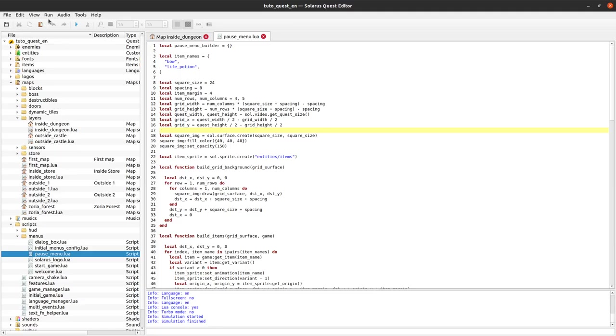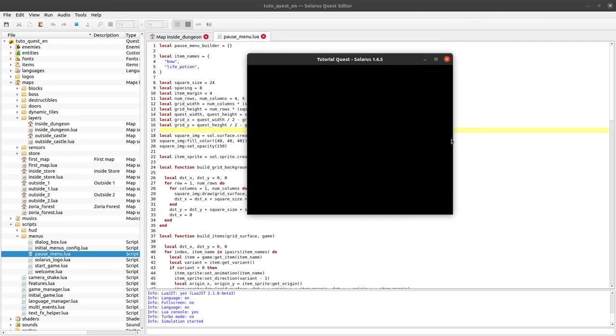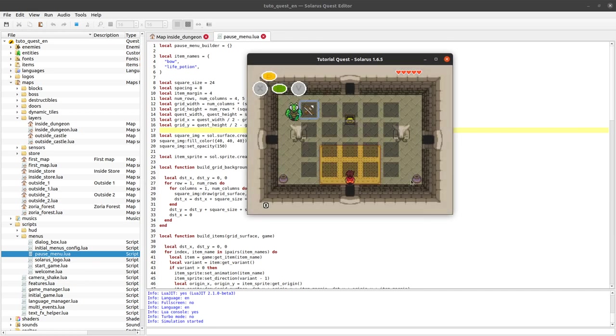My friends, welcome to this tutorial about creating games with Solaris. This is episode number four about a mini series that explains how to create an inventory menu when you pause the game.